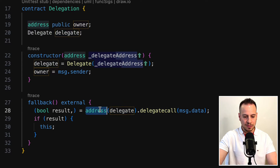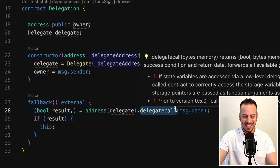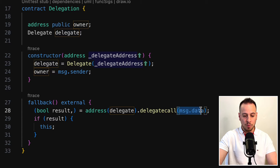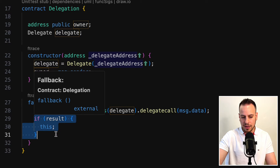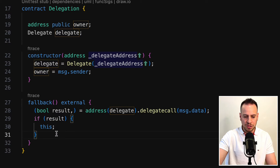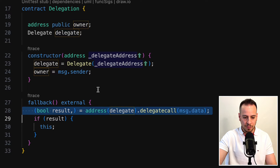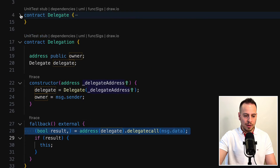What this fallback function does is it makes a low-level delegate call to the Delegate smart contract. We wrap the delegate instance with the address to cast it, then we call the delegate call low-level function. We are forwarding the message data to this low-level call, and the result will be in this boolean result. So we just make a delegate call to this Delegate smart contract.